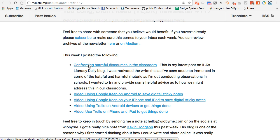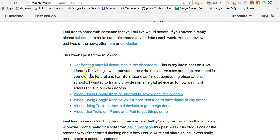That experience has had me thinking ever since, and so I wanted to put together a piece on what to do if and when students encounter harmful discourses coming into the classroom. What do you do as a classroom teacher? What do you do as a parent? How do you address some of these things?